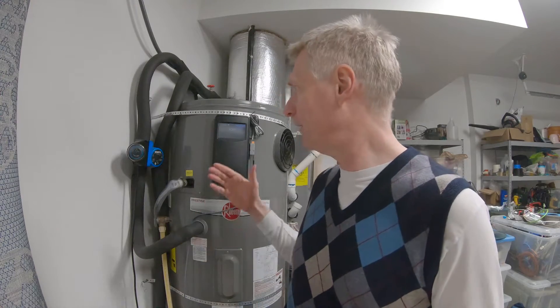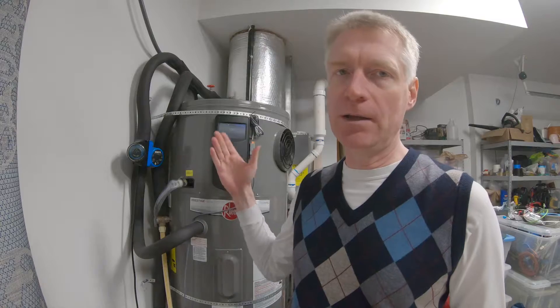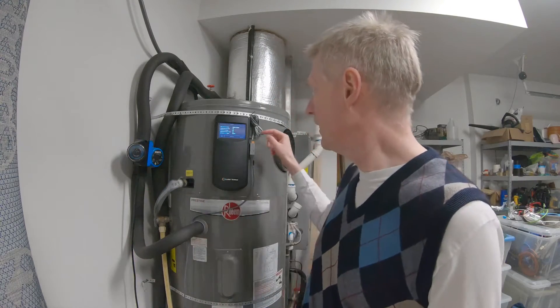But of course I use Home Assistant for everything and I want to have this be controlled by Home Assistant. The nice thing about these heat pump water heaters is that they have a little serial port right here.